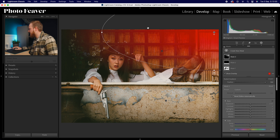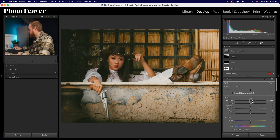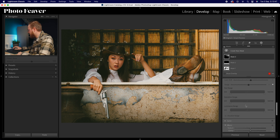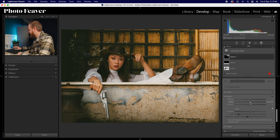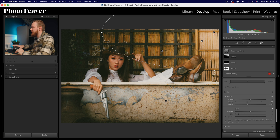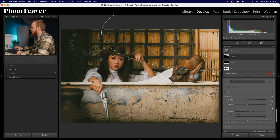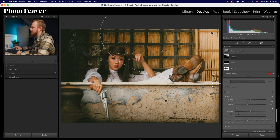With the radial gradient, bring up the exposure by around 0.5 and increase the temperature by 15 to add a warmer tone. Then reduce clarity by minus 20 and dehaze by minus 20 to add a nice soft effect. This can be applied to any part of your image — I recommend visualizing where the shadows and highlights are and replicating that look within your masks. It's affecting the background and ever so slightly the foreground where the model is.